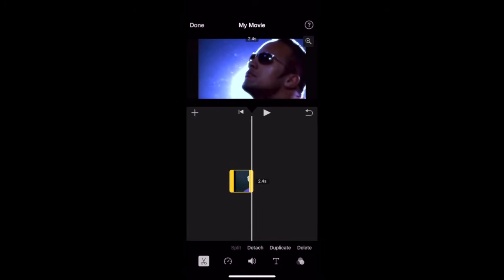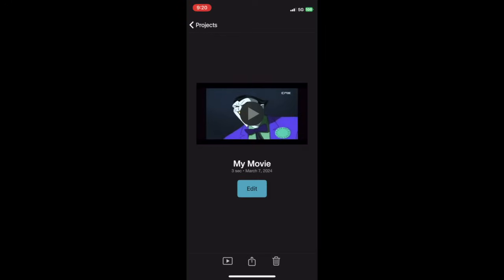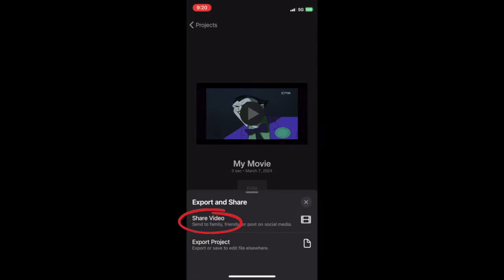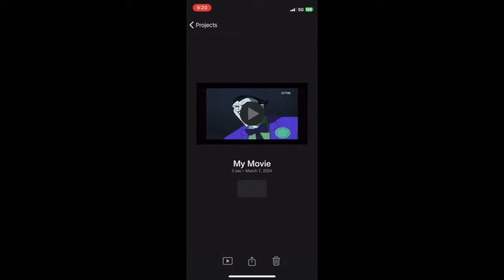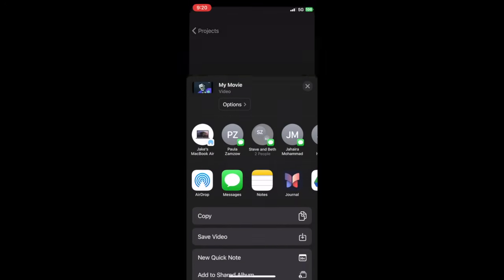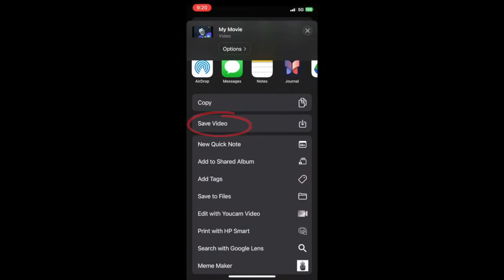Press Done. Click Download icon at the bottom. Click Share Video. Click Save Video. And you're all done.